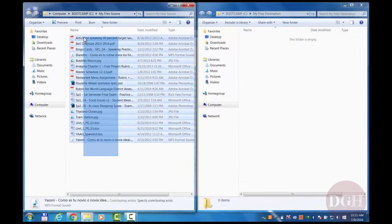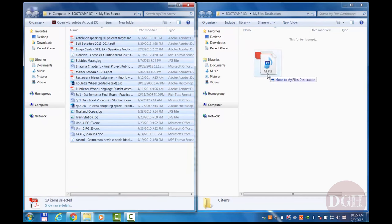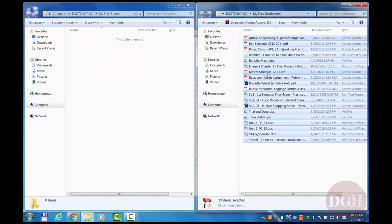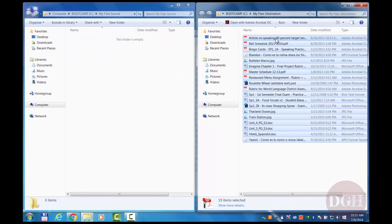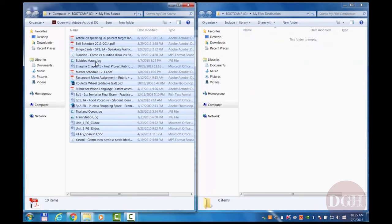I'm going to select these files now, and notice if I drag them across, the default behavior on Windows is the same as on a Mac. If the folders are on the same drive, it's going to move them by default. It won't copy them. And I can move them back.